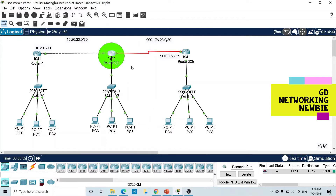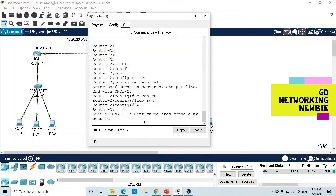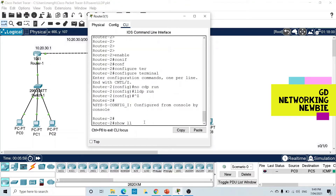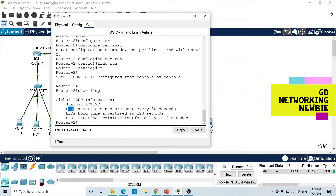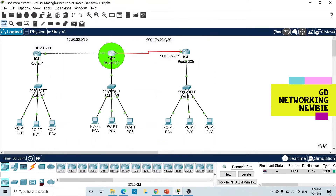This router has now started sending and receiving LLDP messages. To verify, we go to privilege mode and use the 'show lldp' command, which displays whether LLDP is active or not. You can see the global LLDP information: status is active, meaning the protocol has been enabled. LLDP advertisements are sent every 30 seconds, received neighbor information is held for 120 seconds, and the re-initialization delay is 2 seconds for interfaces. With this we have verified that LLDP is enabled on router R3.